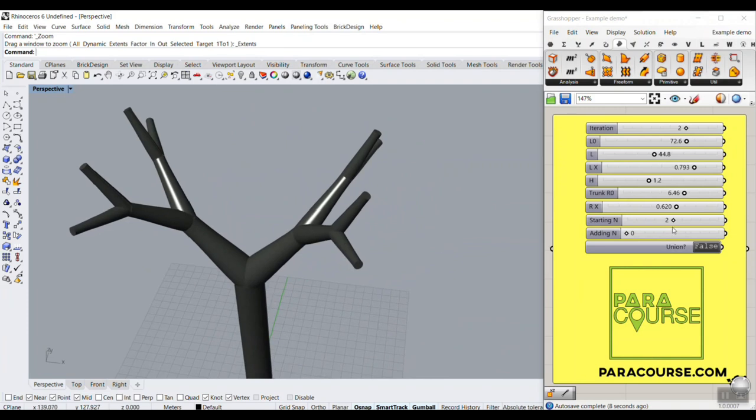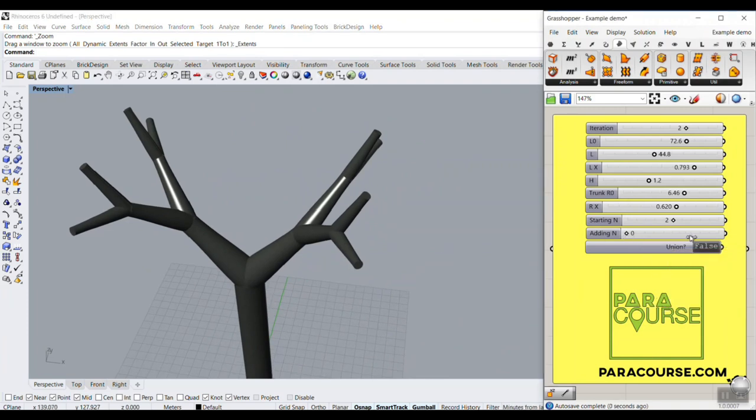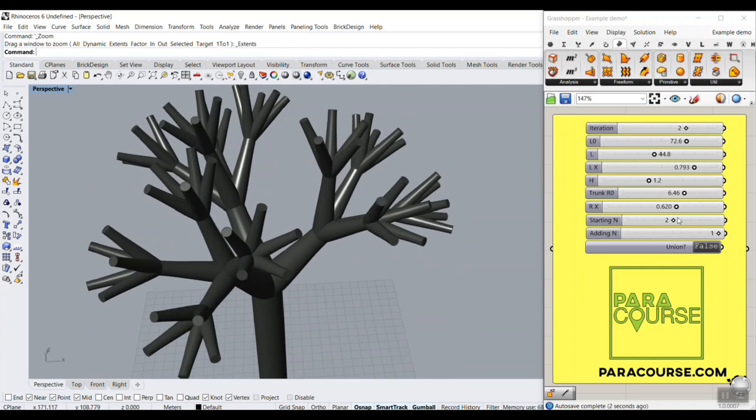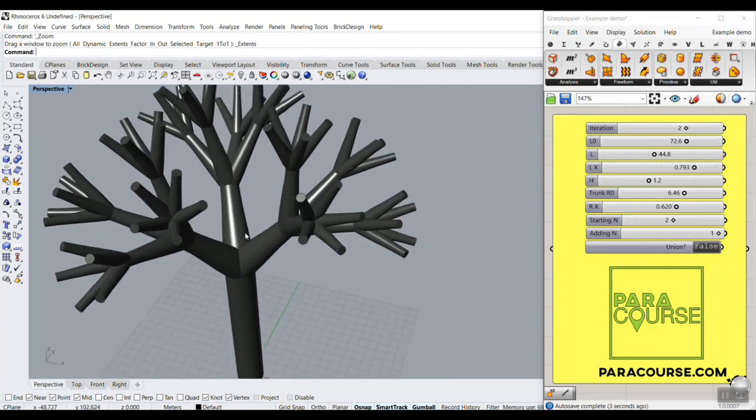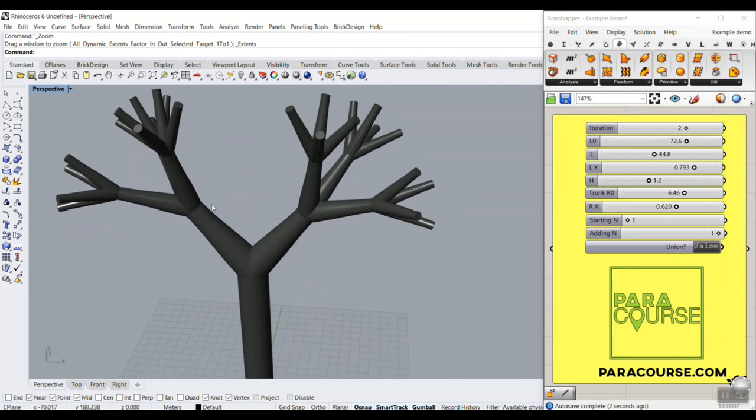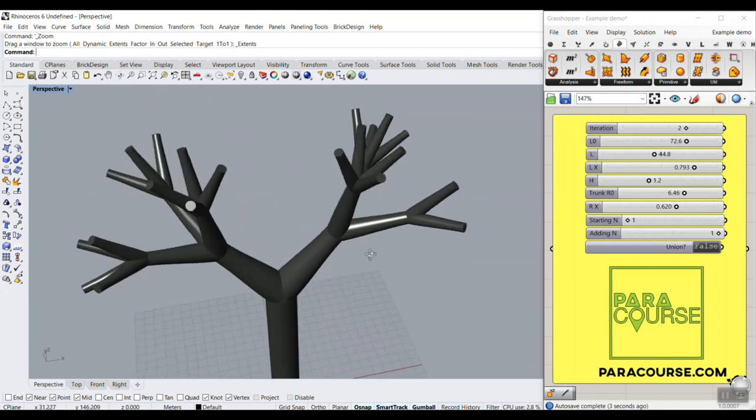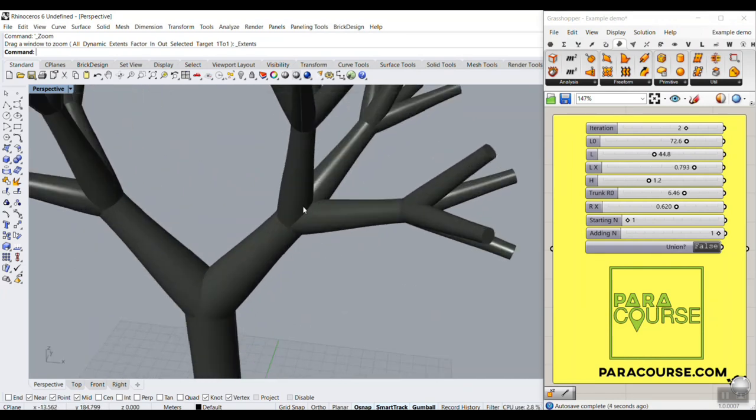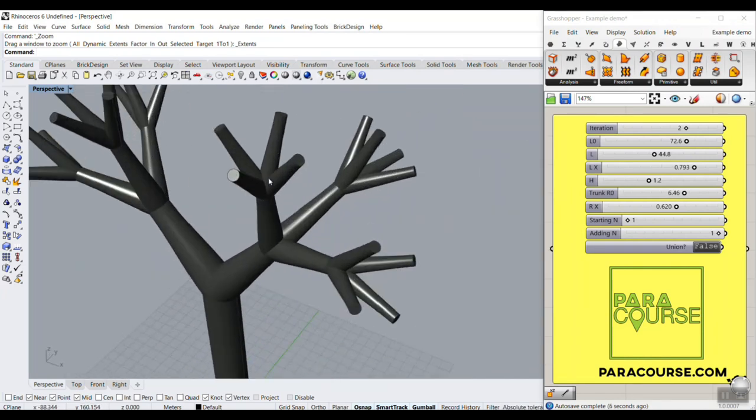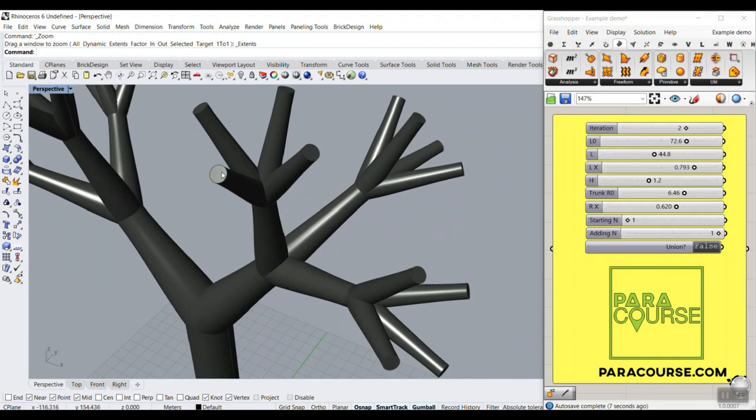And we can also define an adding iteration, which means that it starts with two branching, then it goes to three branching, and it ends with four branching.